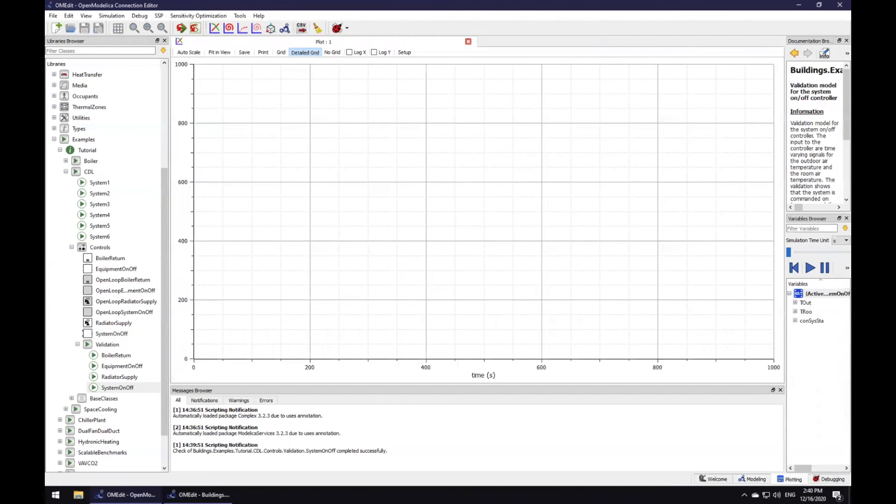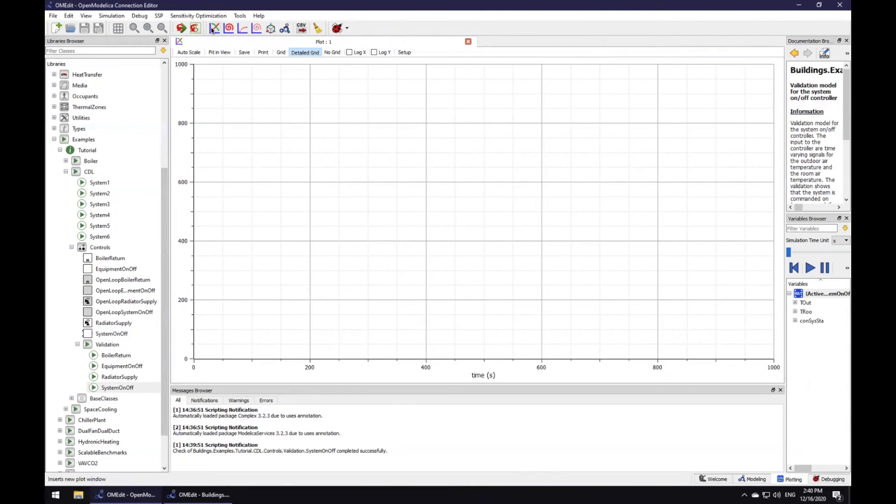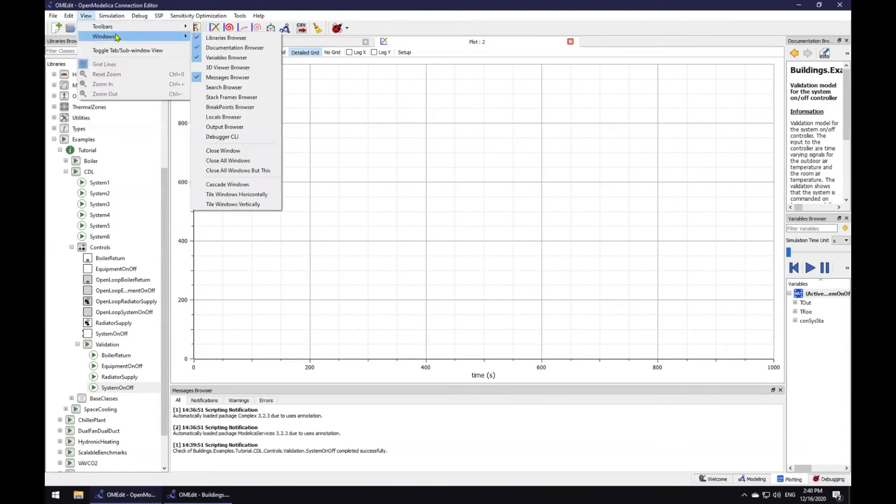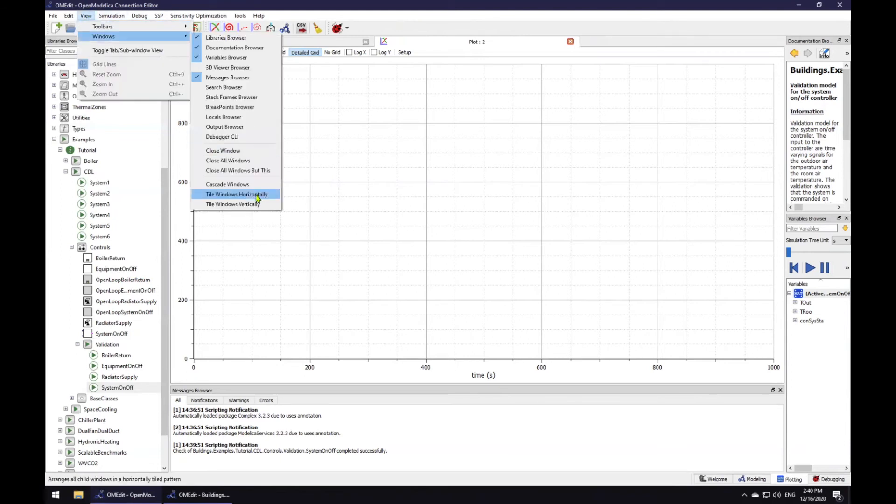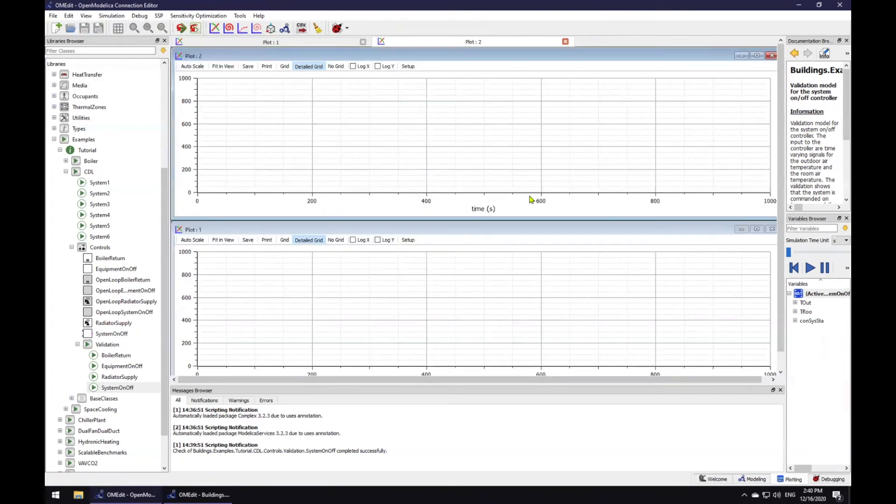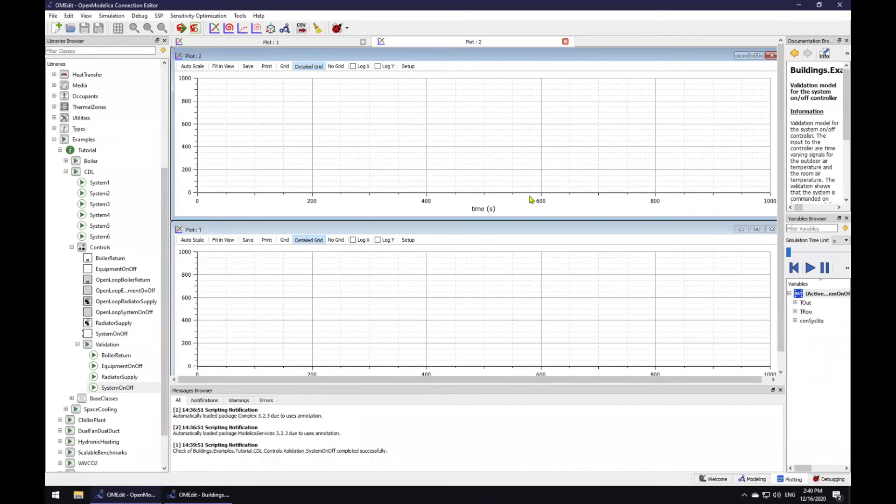Now the simulation has run successfully and it is in our interest to look at the simulation results. I will create two plot windows by adding one through this click and then I will go to view windows and arrange them horizontally. On the top plot, I would like to display the inputs from both of the sensors as well as the outdoor air temperature cutoff and the room air temperature set point.